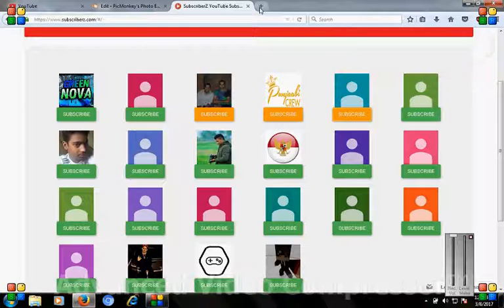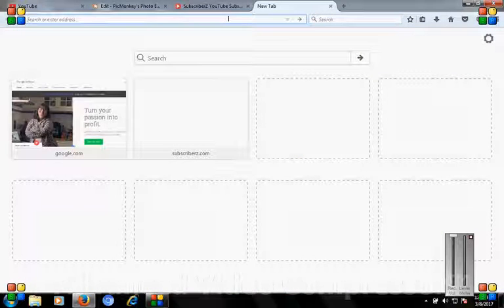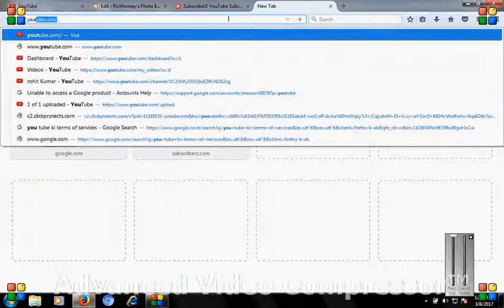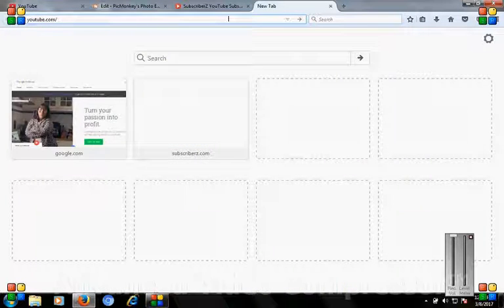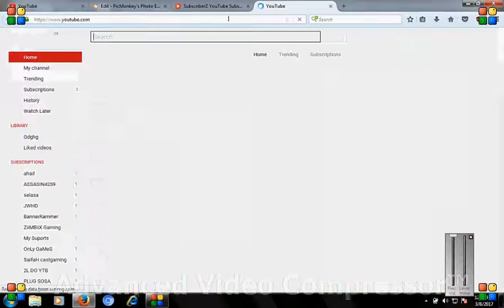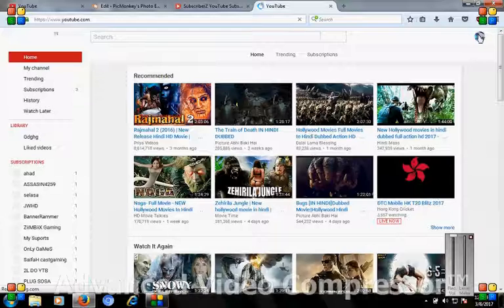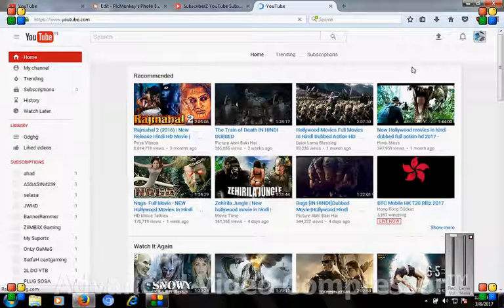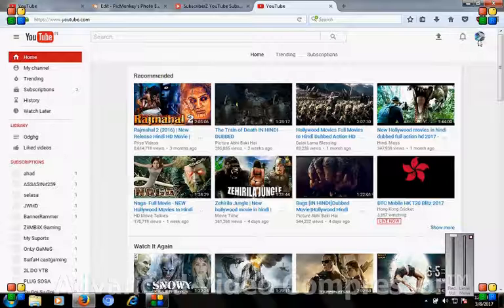Then you will go to your YouTube channel.